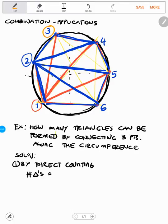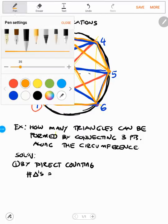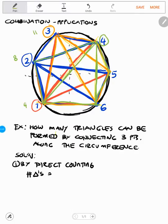With reference to point three, we have nine, ten, eleven triangles. With reference to point four, we have twelve, thirteen, fourteen. We cannot count a triangle that has already been drawn with reference to point two, so we have fourteen so far.